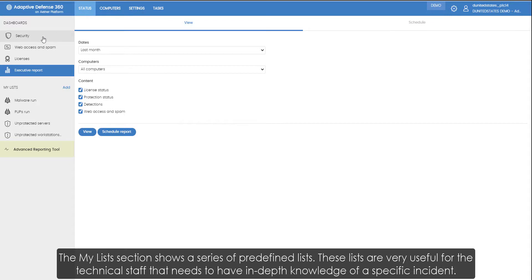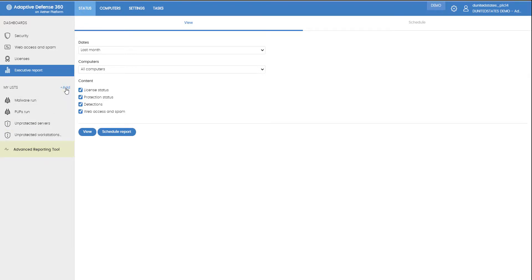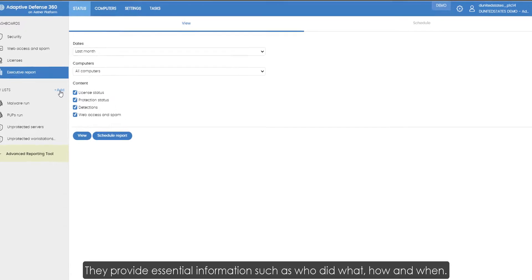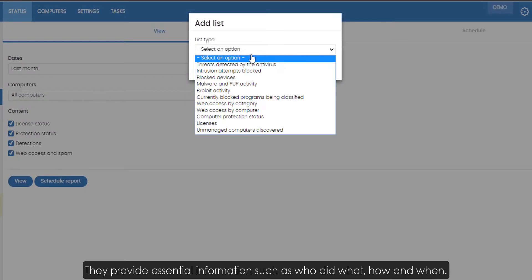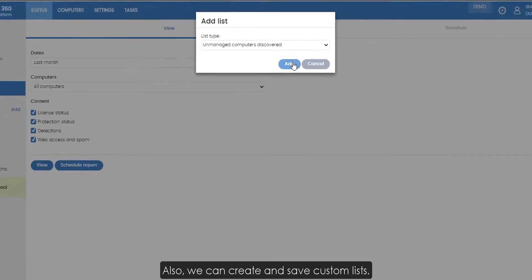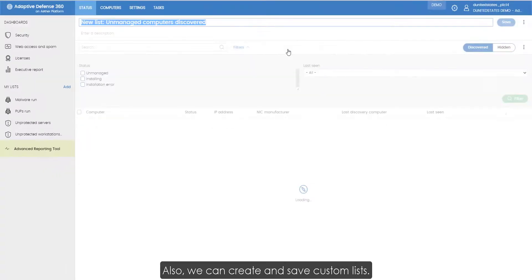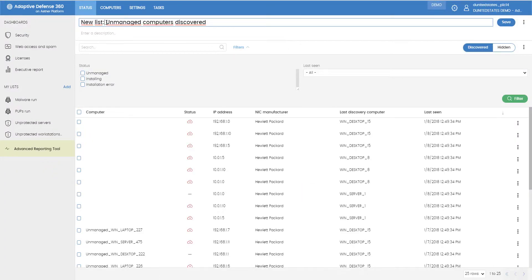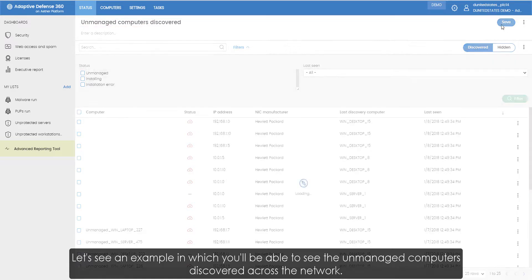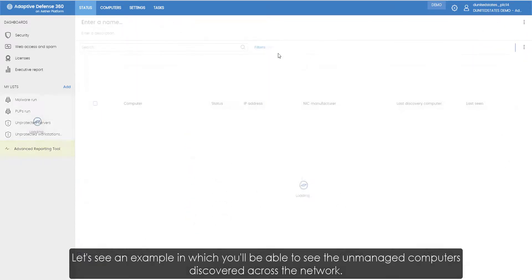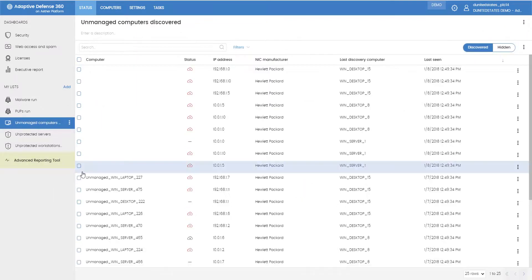The My Lists section shows a series of predefined lists. These lists are very useful for the technical staff that needs to have in-depth knowledge of a specific incident. They provide essential information such as who did what, how and when. Also, we can create and save custom lists. Let's see an example in which we'll be able to see the unmanaged computers discovered across the network.